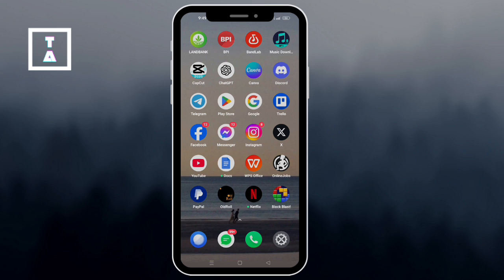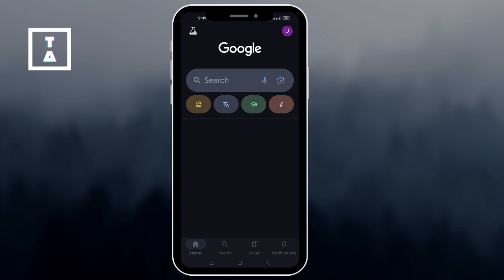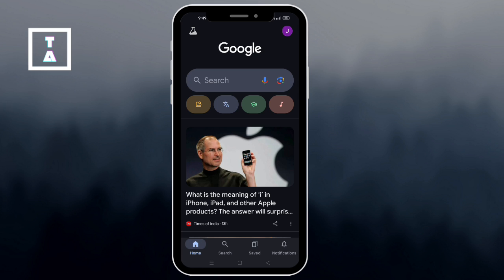First, open your web browser on your device. Then go to google.com and make sure you log in to your Google account.